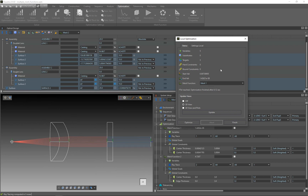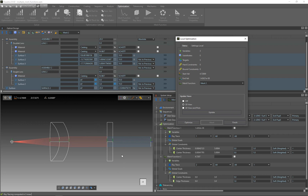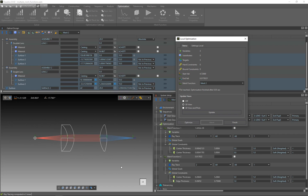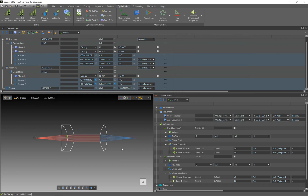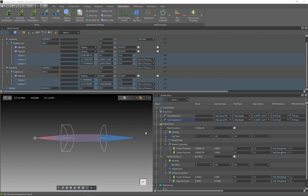Now in the optimization wizard I select merit function 2 in order to optimize the second assembly with the singlet, so that the rays will focus on a single point. We have now optimized our system with two unique merit functions — one merit function for each assembly using two different sequences. This was a short tutorial about using multiple merit functions and sequences for optimization. Thanks for watching.